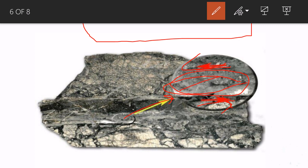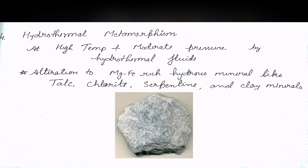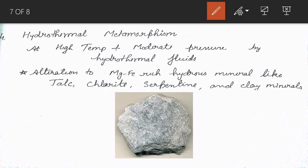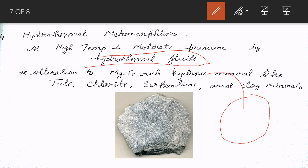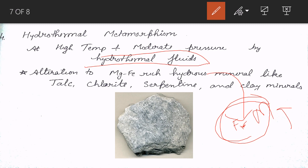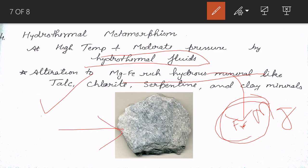Next is hydrothermal metamorphism — rocks altered at high temperature and moderate pressures by hydrothermal fluids. It is common in basaltic rocks because basaltic rocks contain no water or hydrothermal fluid. When hydrothermal fluid enters, it reacts with minerals in these basaltic rocks, which are devoid of hydrous minerals. Since basaltic rocks are rich in Fe and Mg, the final rock will be Mg-Fe rich hydrous minerals. Best examples are talc, chlorite, serpentine, and clay minerals.